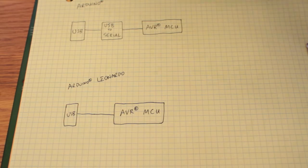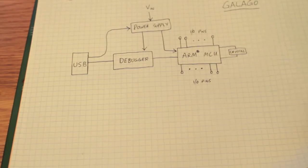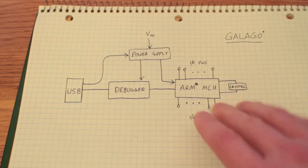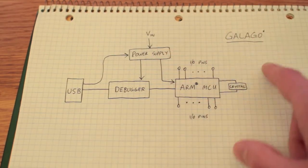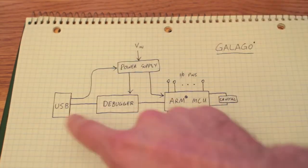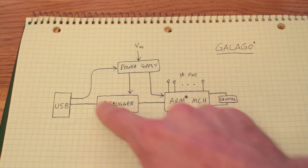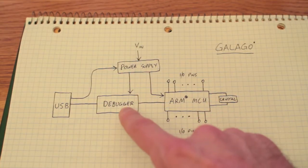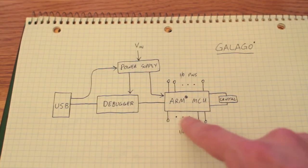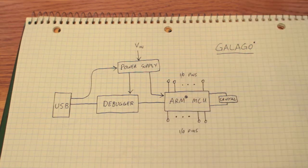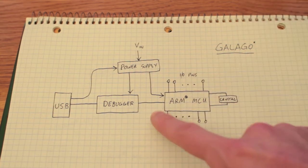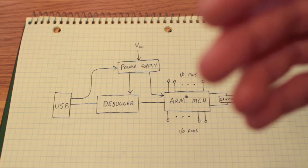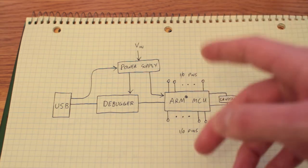So let's come back to the Galago for a moment. On the Galago we chose instead to connect USB to a dedicated debugger chip and the debugger chip communicates with the ARM and does only one thing which is debug it. But because we can debug it we can also load new programs onto there when you write them.